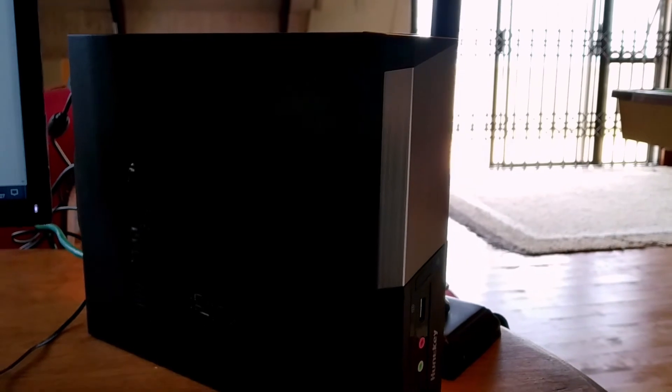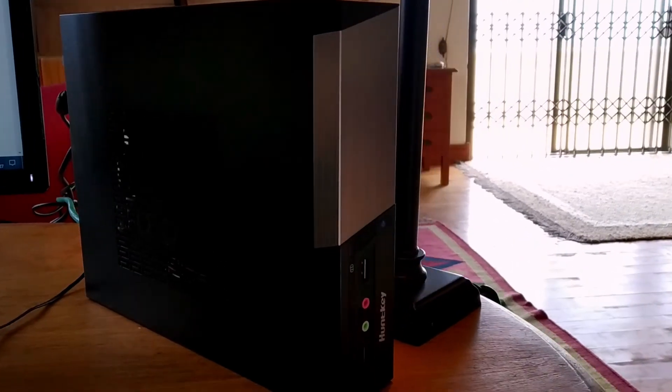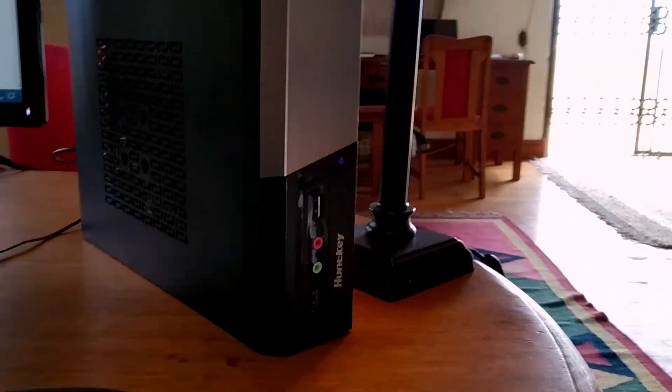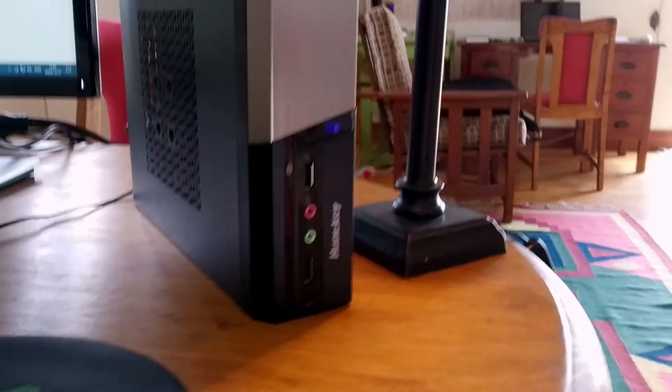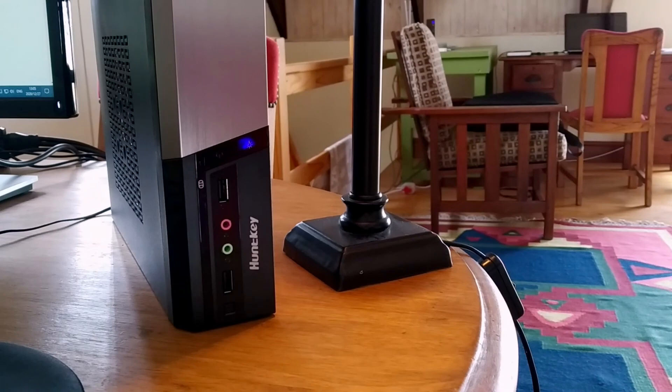This Huntkey case can do 60 watts. So, maybe in future, I'm seeing another Huntkey build.